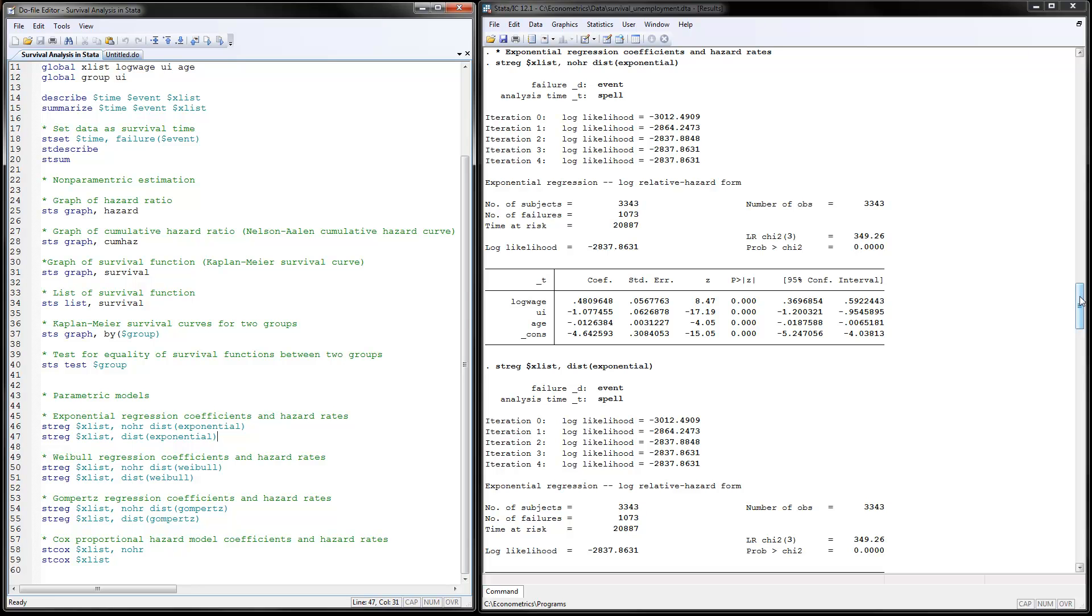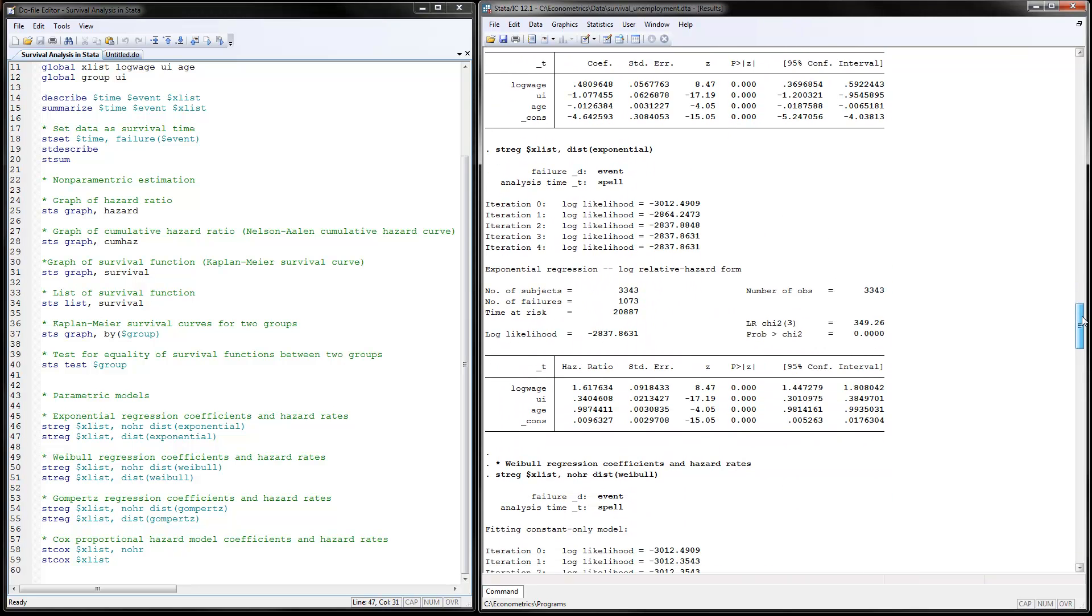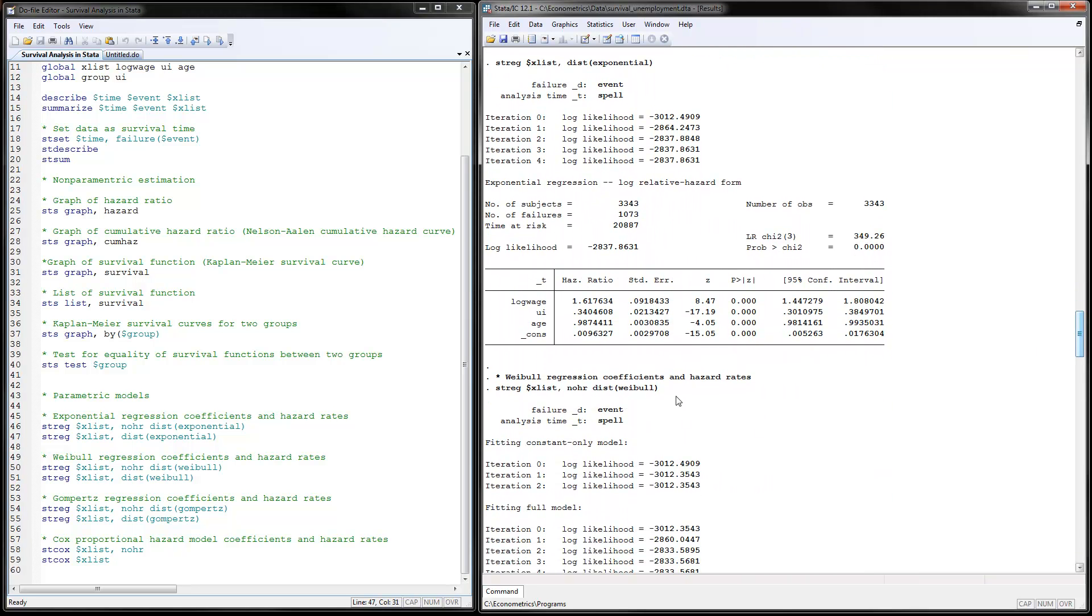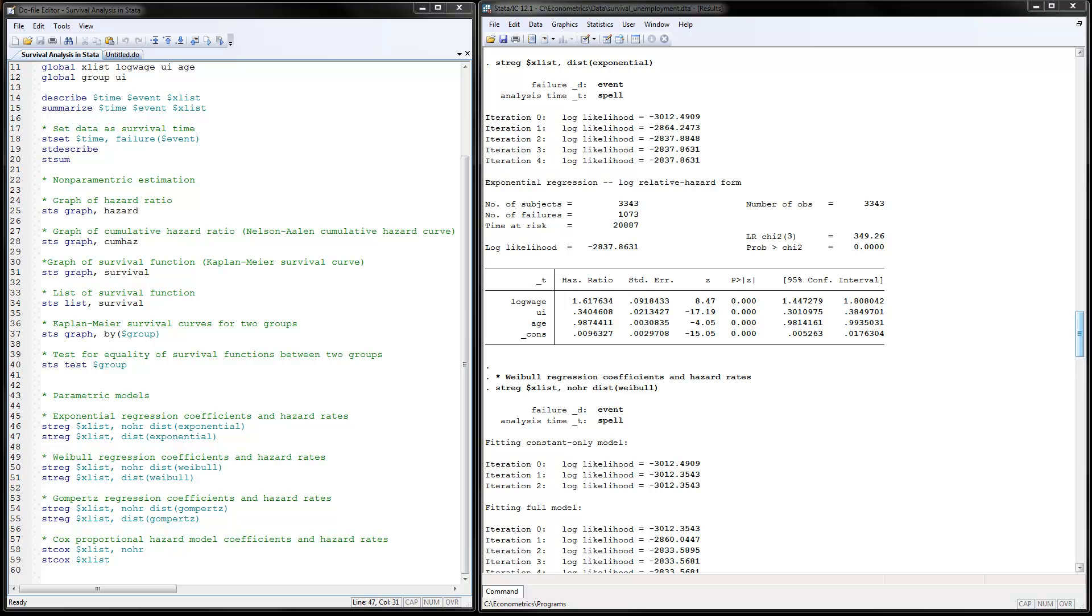The way to interpret the hazard rates, and you see here it says hazard ratio, is that when you have individuals who have one unit higher of log wage, they would have about 62% increase in hazard rates. If they have unemployment insurance, it would be 0.34 minus 1, so it would be 66% lower hazard rates.